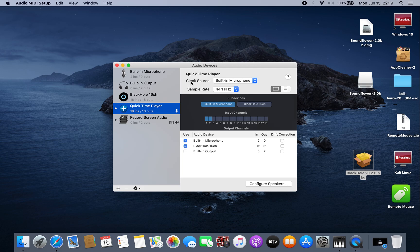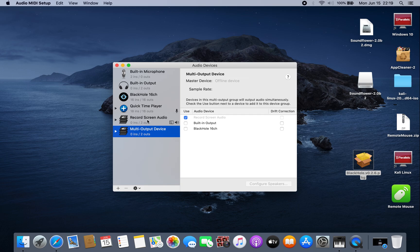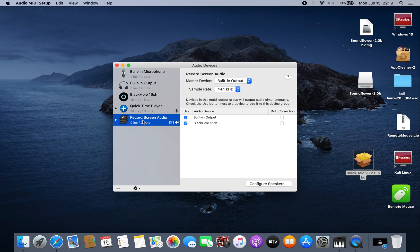Then you have to create a Multi-Output Device. I've already created one — just double-click on it and rename it whatever you want. I renamed mine 'Record Screen Audio.' Here you have to select BlackHole 16 channel and built-in output.